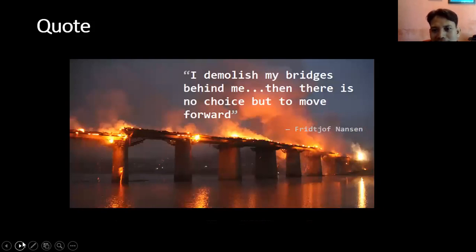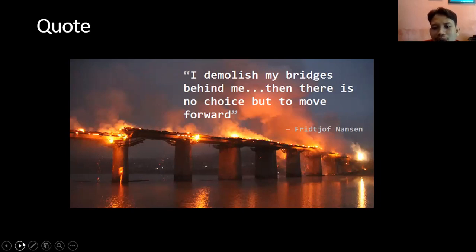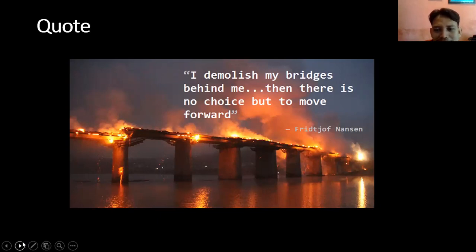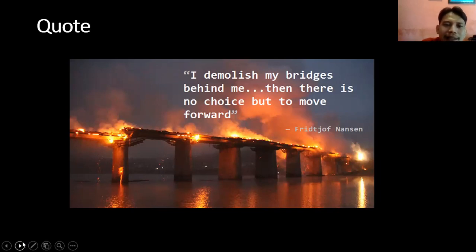Yang selanjutnya adalah quote atau kutipan. Contohnya: 'I have burnt my bridges behind me. Then there is no choice but to move forward.' — Fridtjof Nansen. Fridtjof Nansen ini adalah orang yang menulis quote ini. Biasa di ujian ditanyakan: who is the writer of the caption? — kamu bisa isikan Fridtjof Nansen. Maksudnya: tidak ada pilihan untuk kembali mundur, kecuali terus maju ke depan.